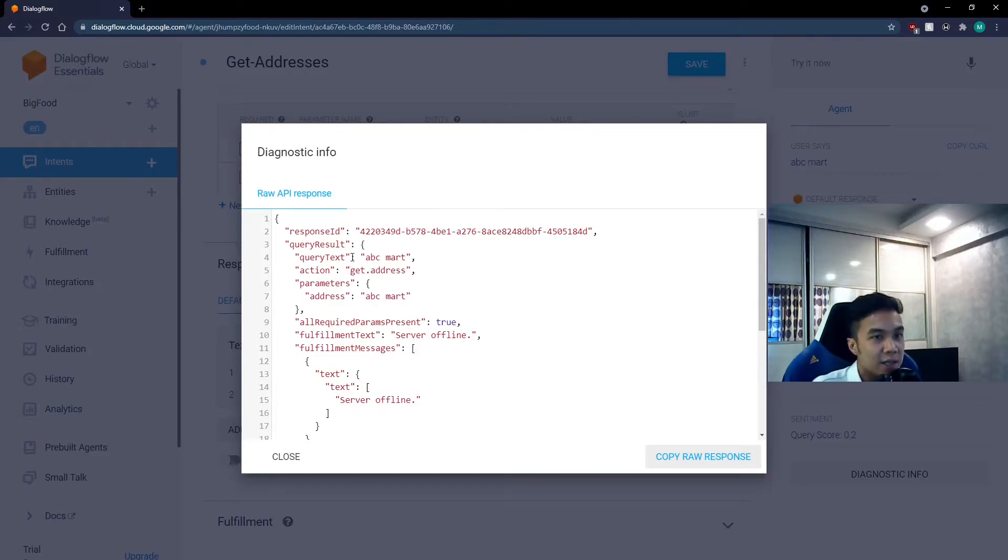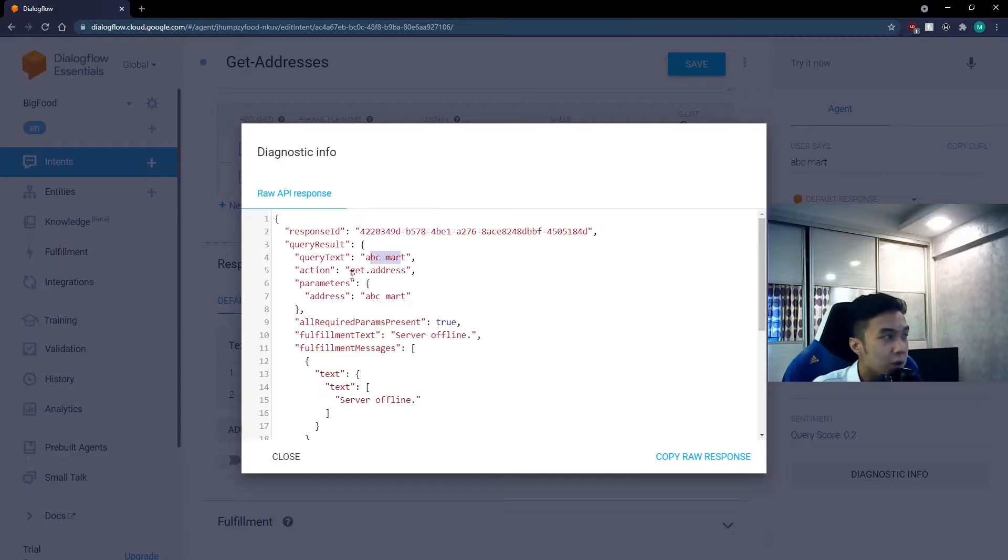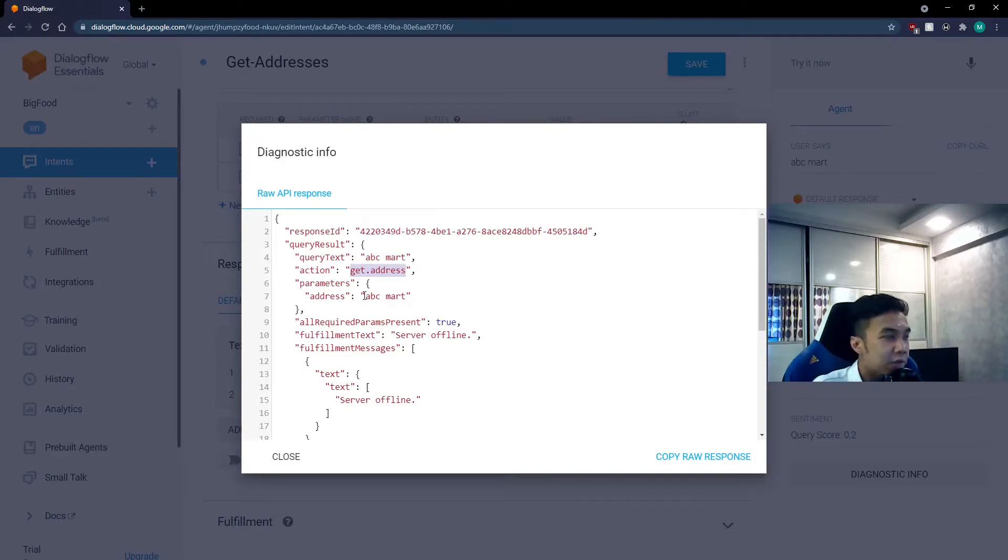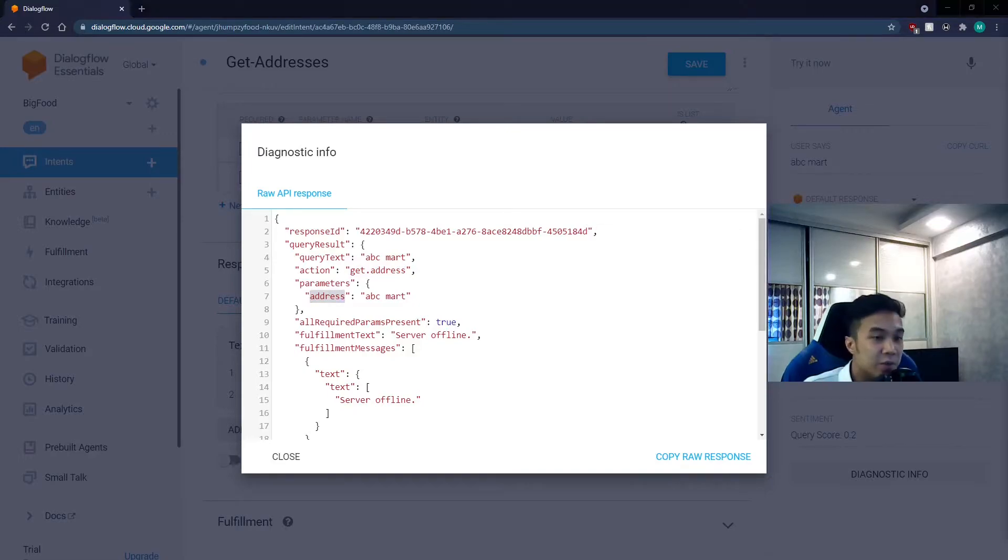For example, the text that was typed is abcmart, the actions called is get address, and the parameter reference is address.